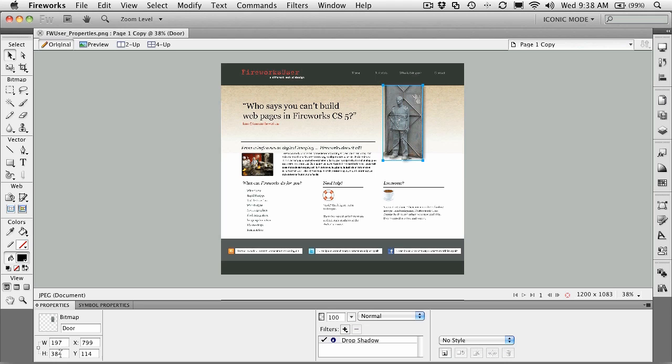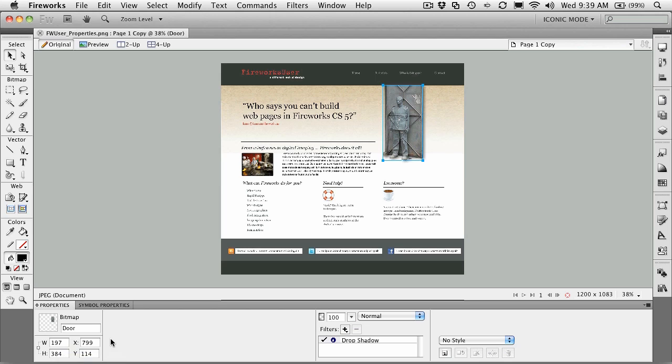It has width and a height property. So it's a width of 197, a height of 384, and it's located 799 pixels from the left, and it is exactly 114 pixels from the top of the page.